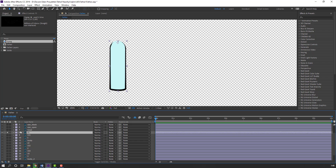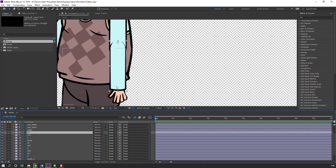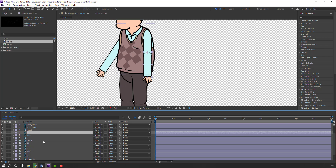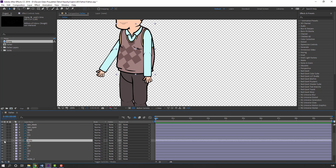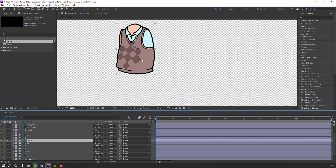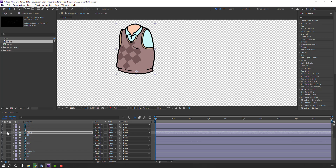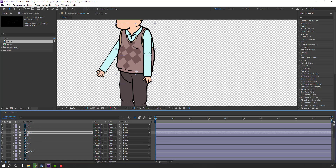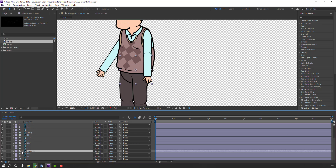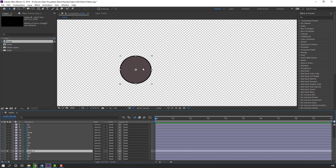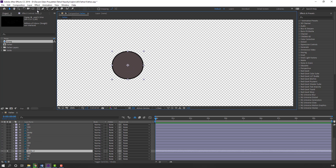Un-solo this layer. Select this body, go to solo, move the anchor point down. Select body 2, go to solo, move the anchor point down.